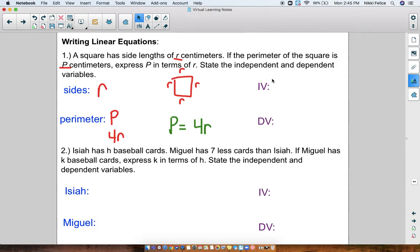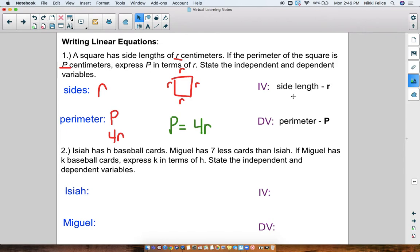I put IV for independent variable and DV for dependent variable. In this problem, the independent variable would be r, my side length, because I can't figure out the perimeter unless I know what the side length is. The perimeter is what depends on the side length — if I don't know the side length, I'll never be able to figure out the perimeter. That's why p is the dependent variable.